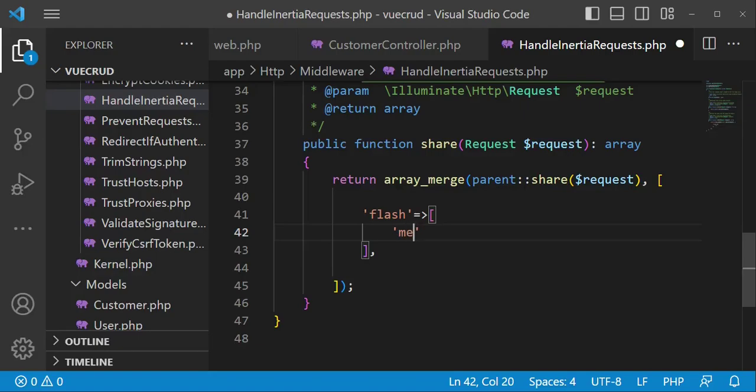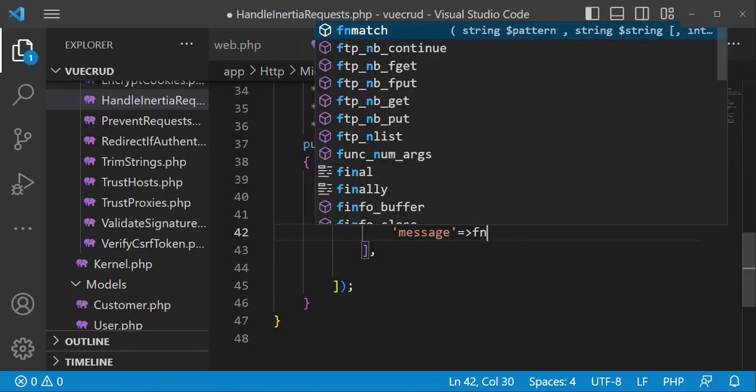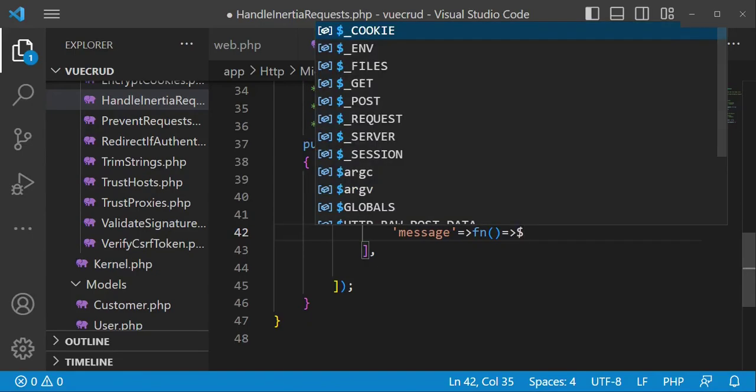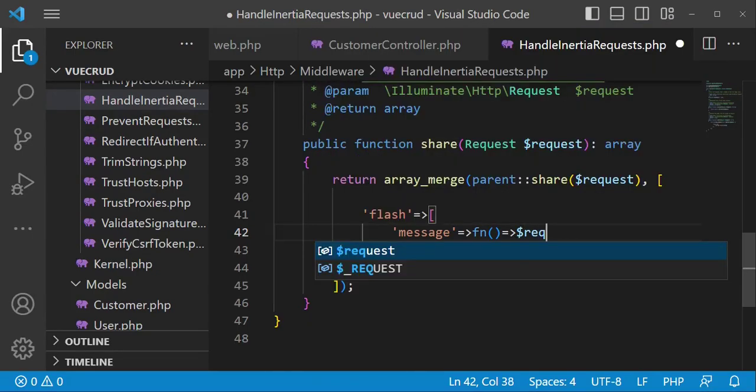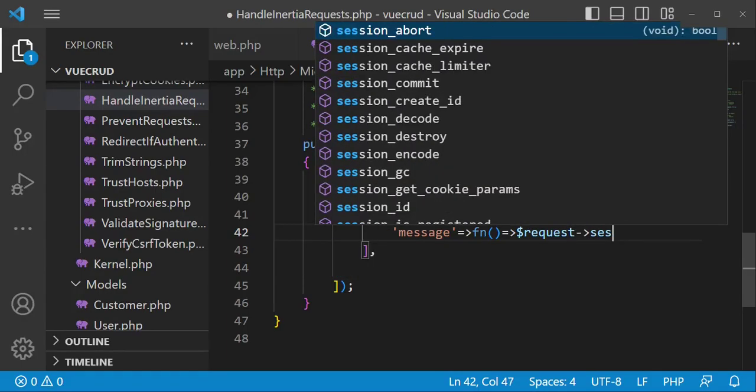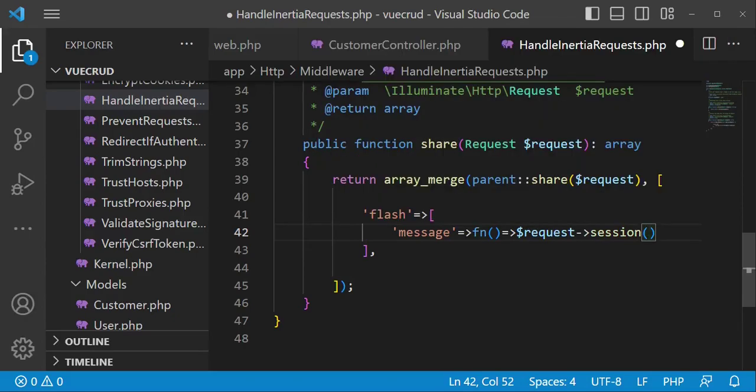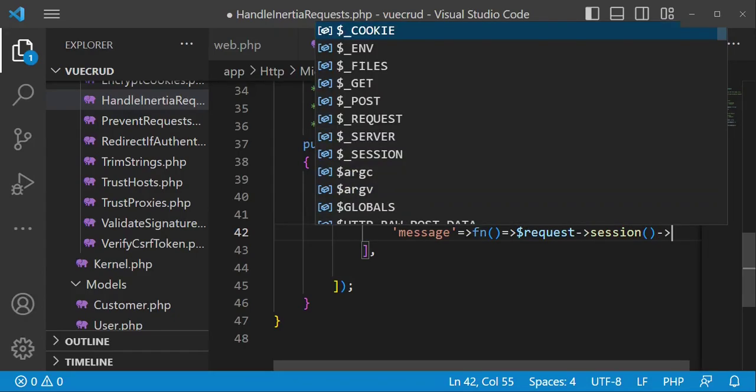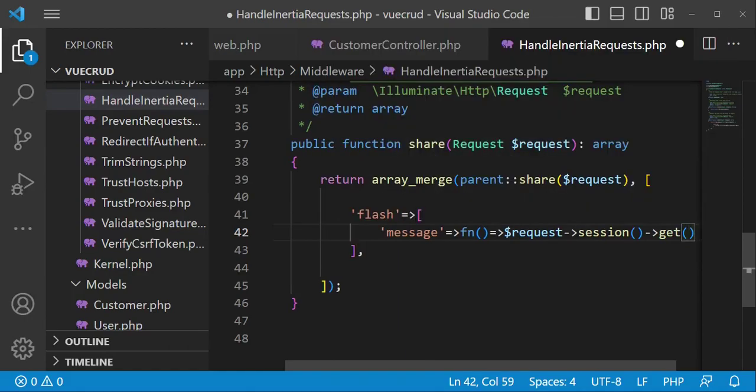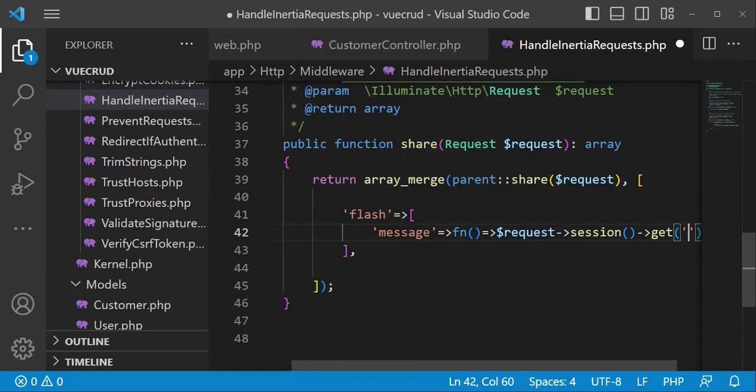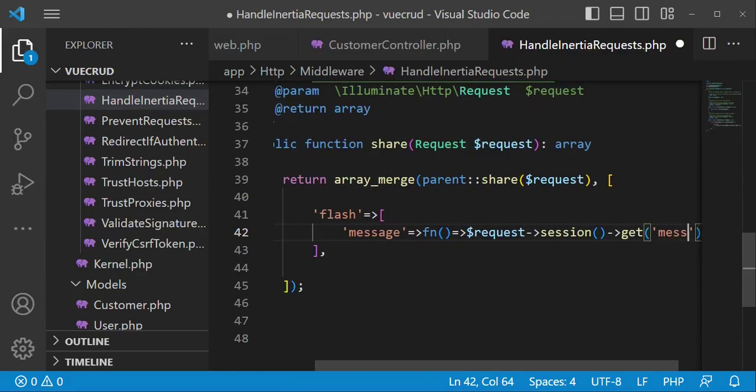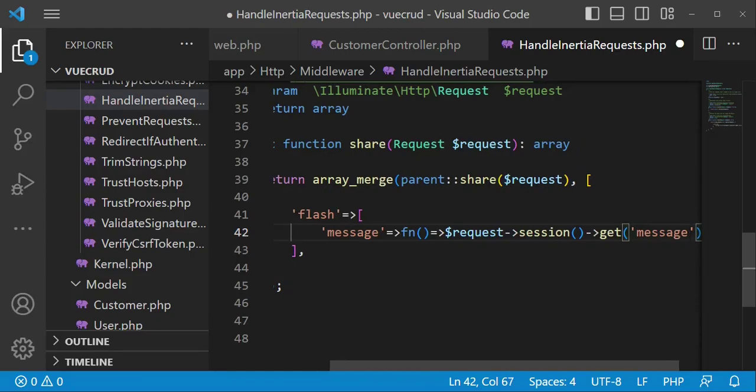And so we are checking for message and in this case we have a closure, request, session, get. In this case message, so you'll be getting the message from session.